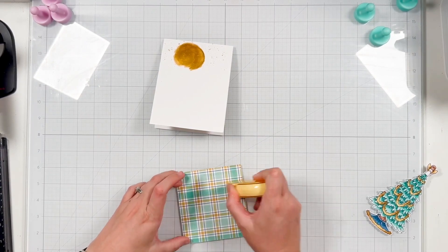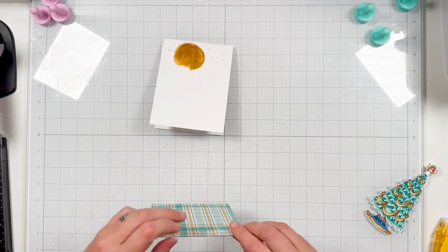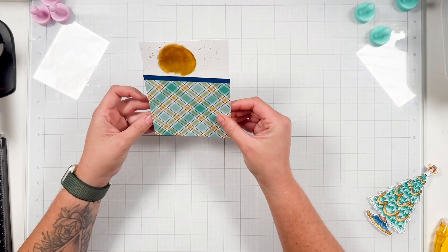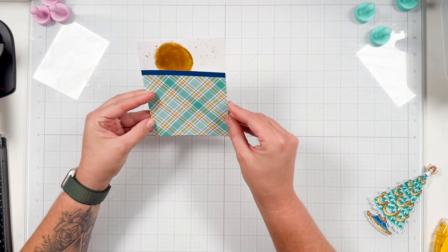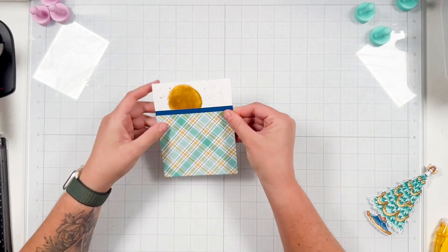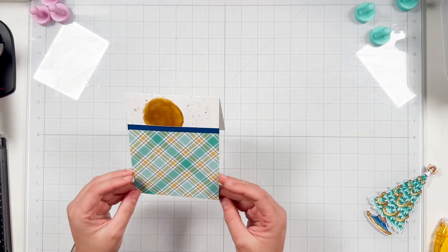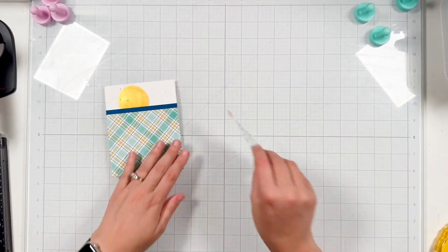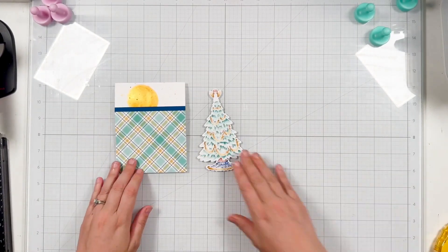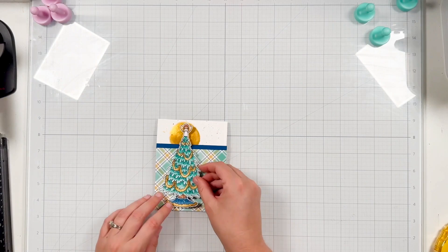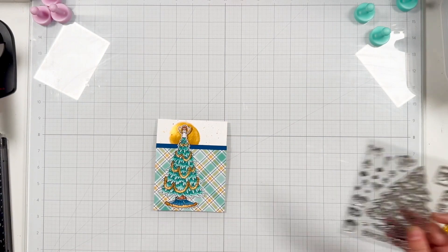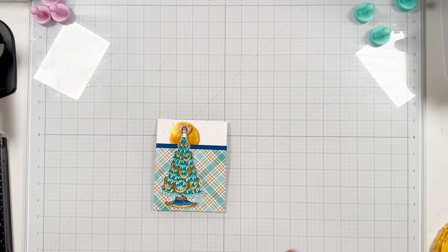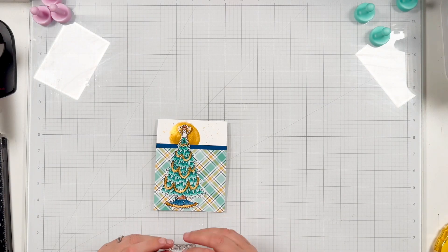So I'm using my tape runner on the back and I'll go ahead and add that to the front of my A2 card. When I'm looking at it, it actually looks kind of like a present. It looks like pattern paper with a bow on top, like the top of a box or something. So I think it looks really cool and feels very like it's a gift for my Christmas tree. So I'm happy with how it's going, but let's get that sentiment added.